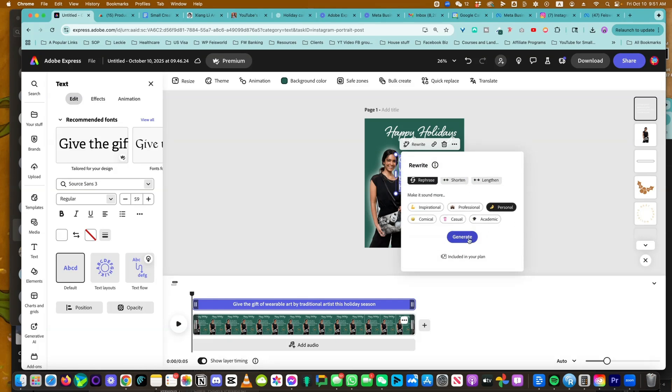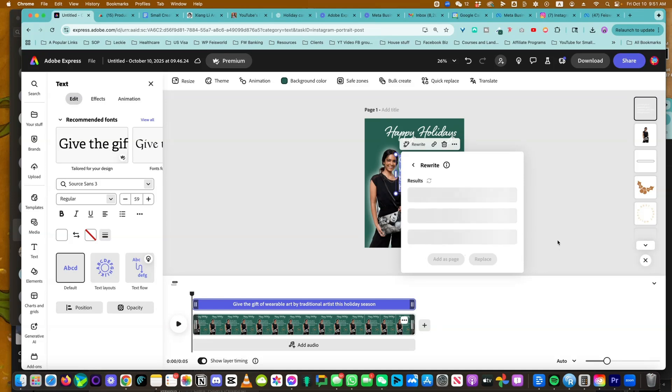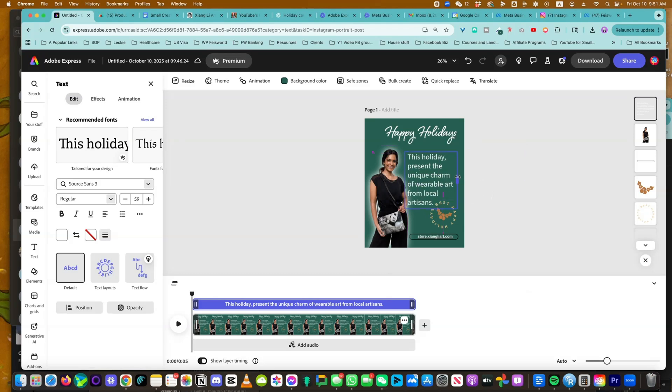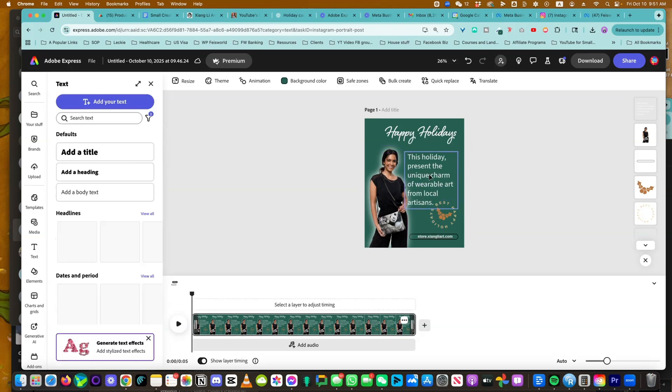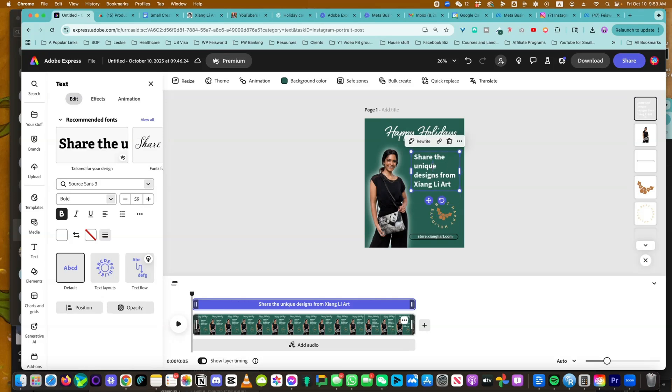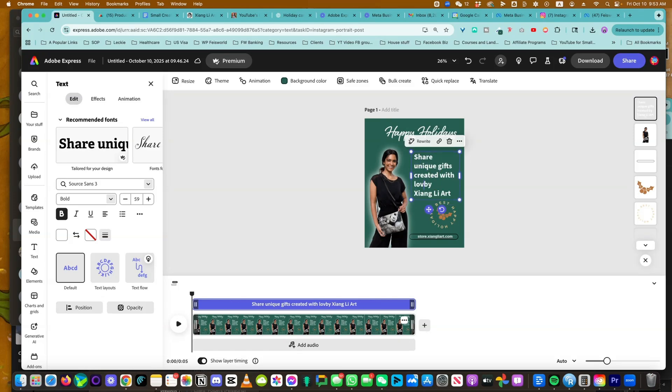But what I can do is click on rewrite again, and I can say rephrase and make it sound more personal. Let's see. Share the joy of wearable art from traditional artists, like that. You just click on replace and there you have it. I can make further changes. Share unique gifts created with love. And by the way, I notice it's a little bit empty here.